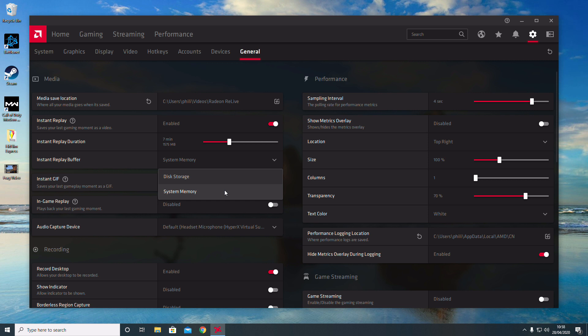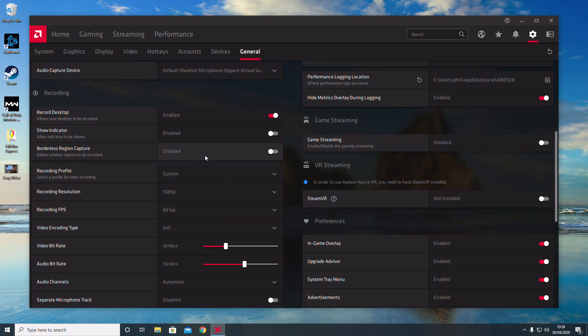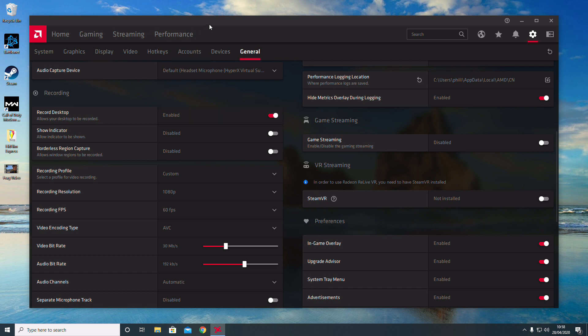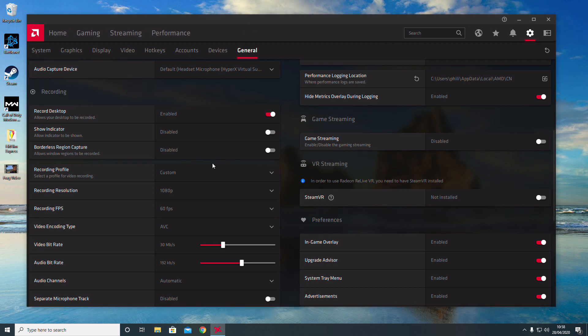If you scroll down slightly, you can see the Record Desktop function. This allows you to record the desktop. A lot of people just use it for recording gaming, but you can use it to record the desktop and other features as well.